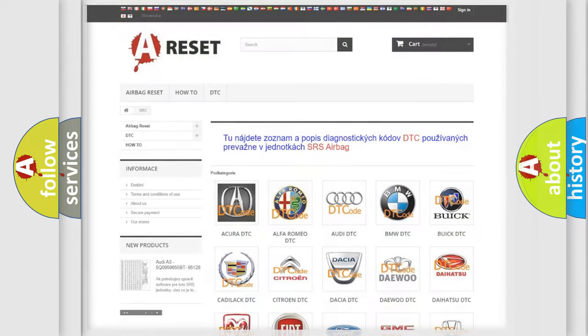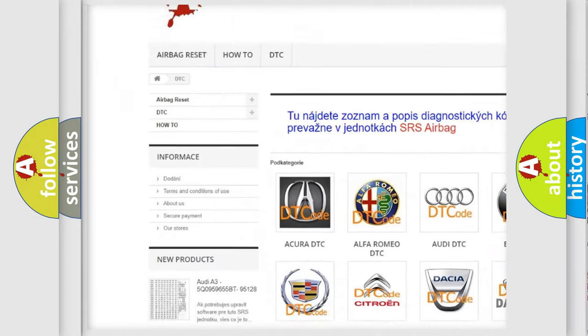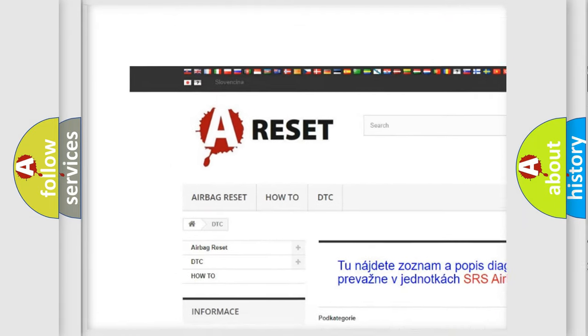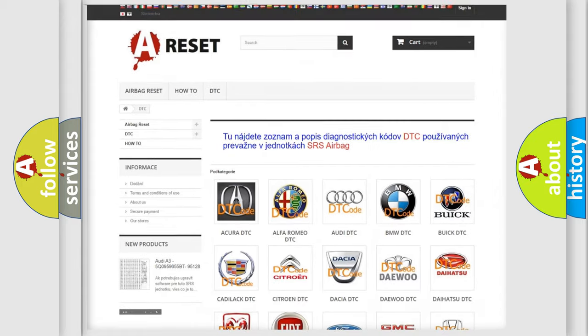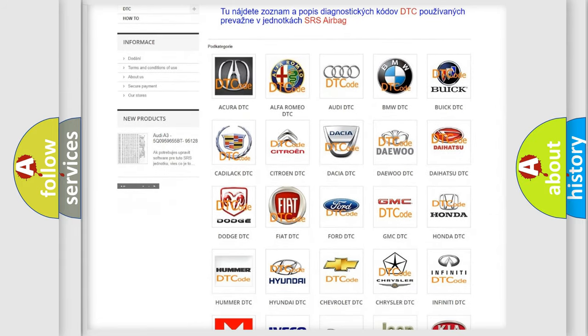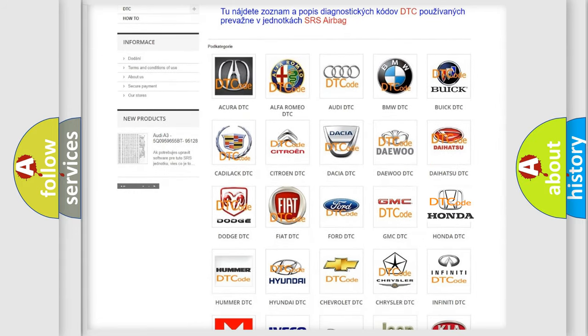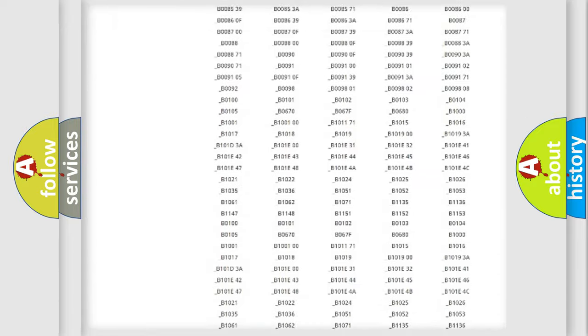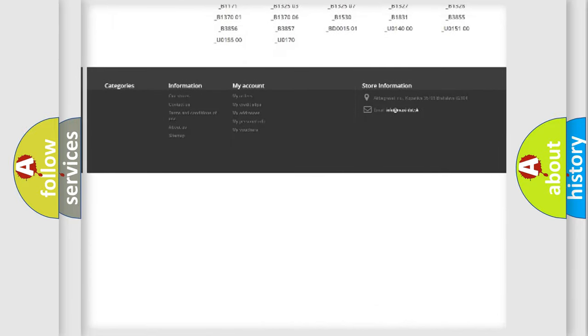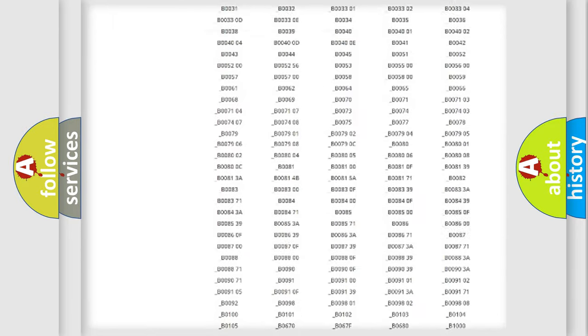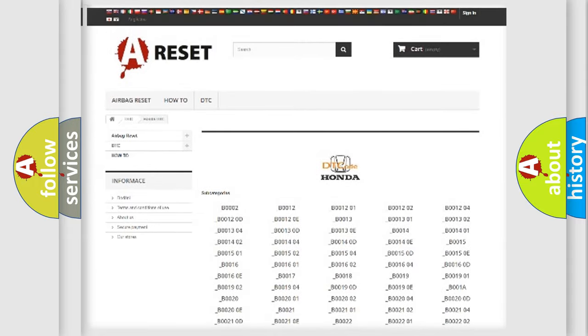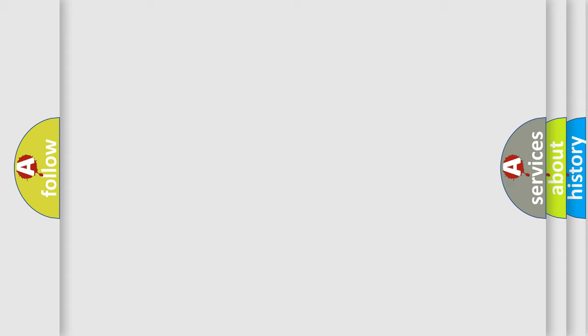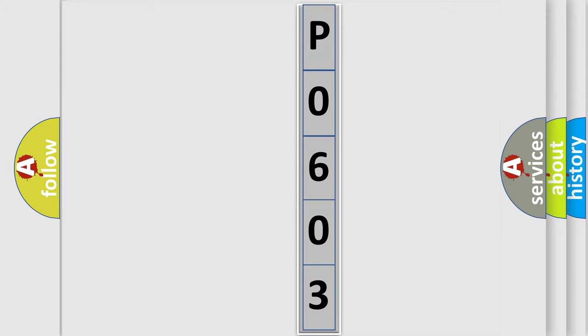Our website airbagreset.sk produces useful videos for you. You do not have to go through the OBD2 protocol anymore to know how to troubleshoot any car breakdown. You will find all the diagnostic codes that can be diagnosed in Honda vehicles, and many other useful things. The following demonstration will help you look into the world of software for car control units.